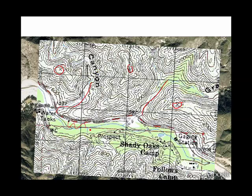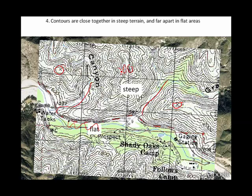Notice that this area along the east fork doesn't have any contour lines in it, or very few, while this area has a lot of contour lines. The area along the San Gabriel River is flat, and the area along the mountain is steep. So our fourth rule: contours are close together in steep terrain and far apart in flat areas.